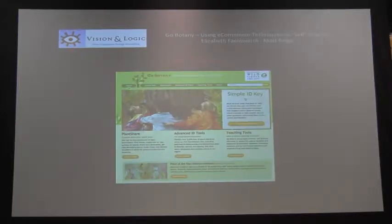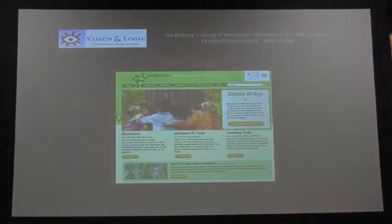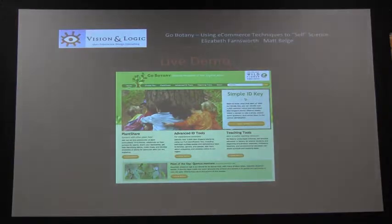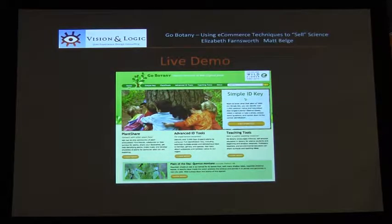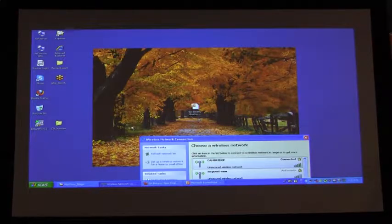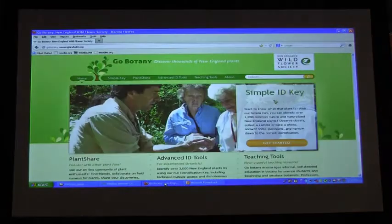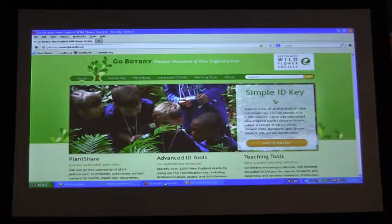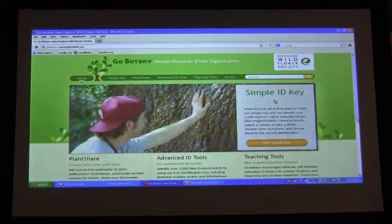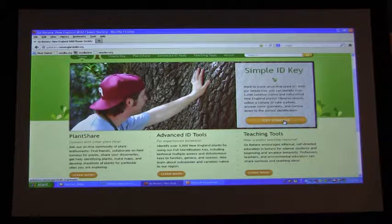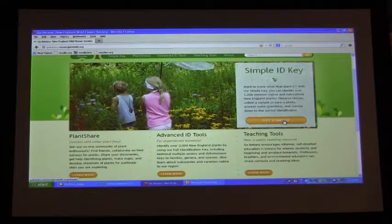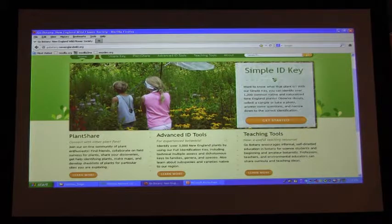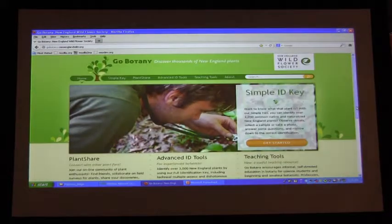What I want to do is start off by giving you a live demonstration of Go Botany. Go Botany is a wonderful website that allows you to identify 1,200 of the most common native and naturalized plant species in New England. This is just the beginning — we have several different products. What I'm going to highlight right now is the simple identification key to 1,200 species. We also have advanced ID tools that will allow you to identify all of the plant species of New England.